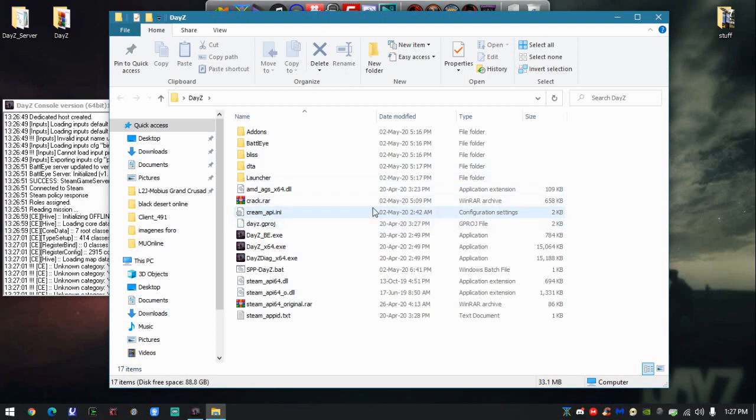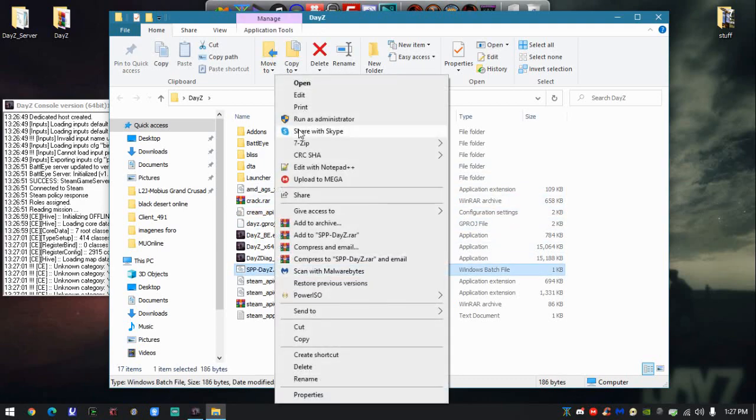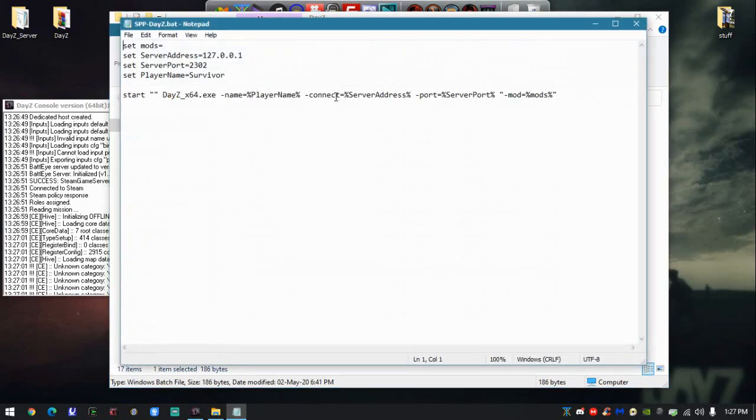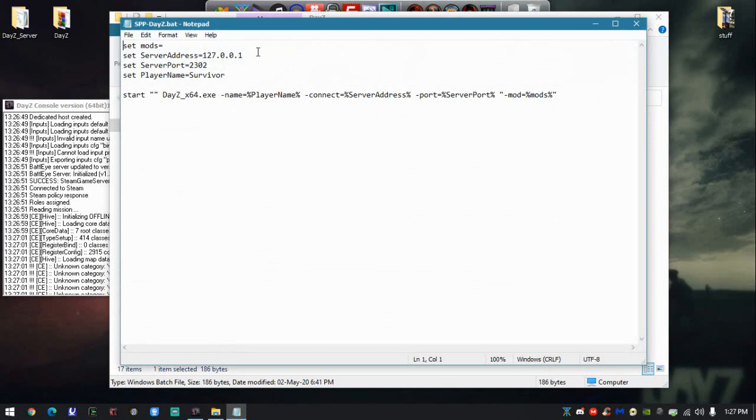Make sure to edit this bat file and put the IP. If this is the computer hosting the server, you don't have to change anything. Just typing 127.0.0.1 is enough.